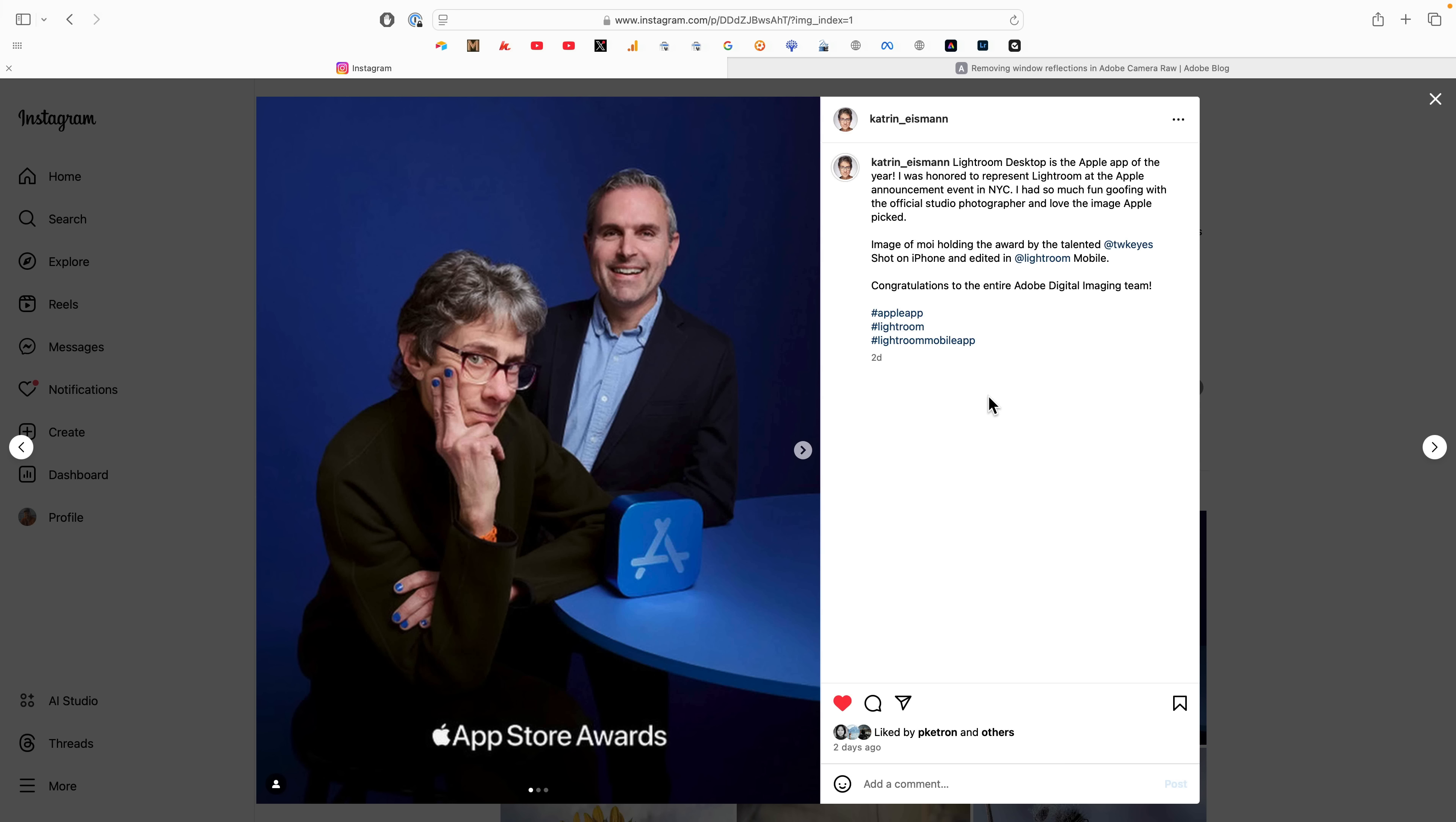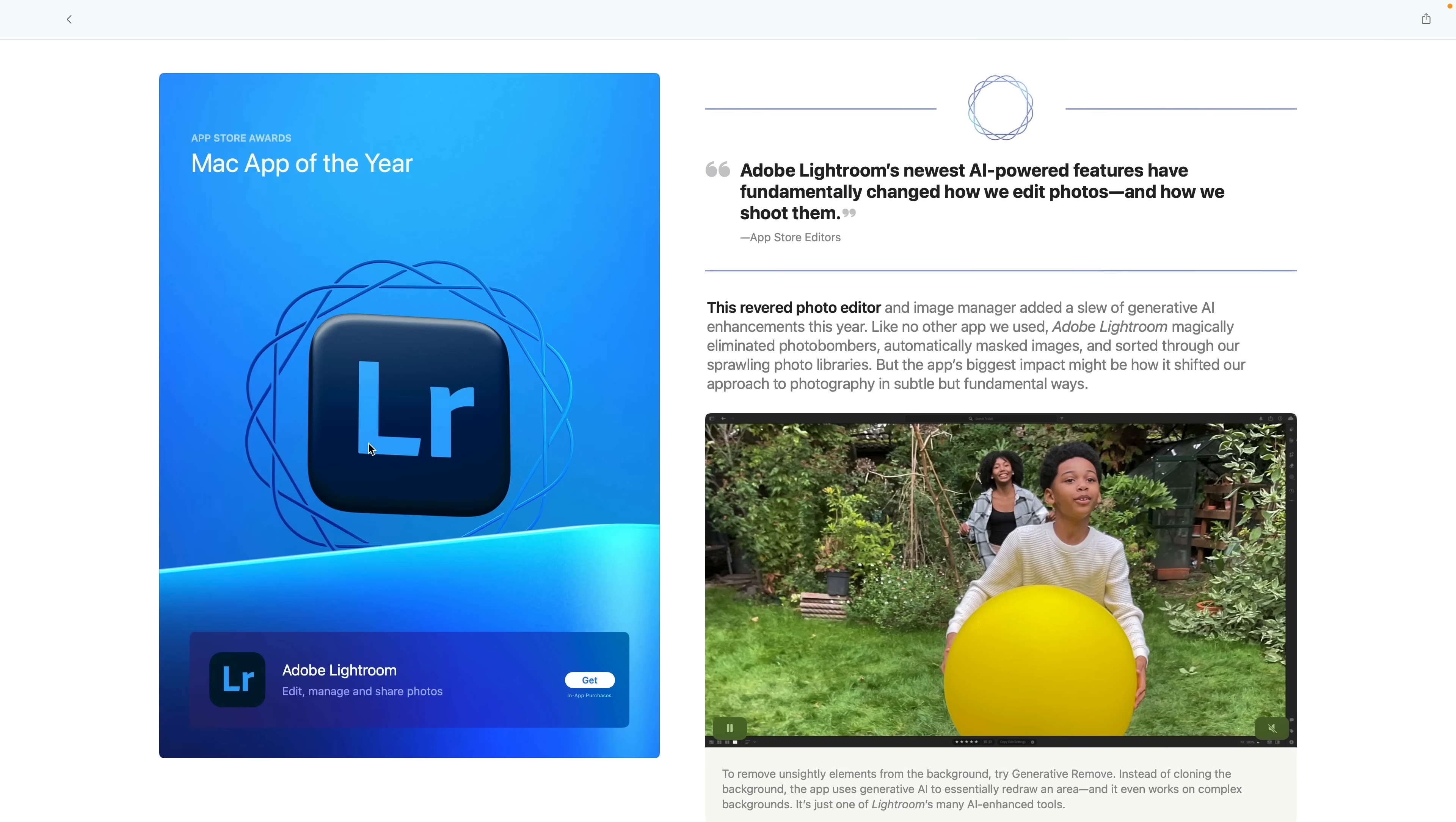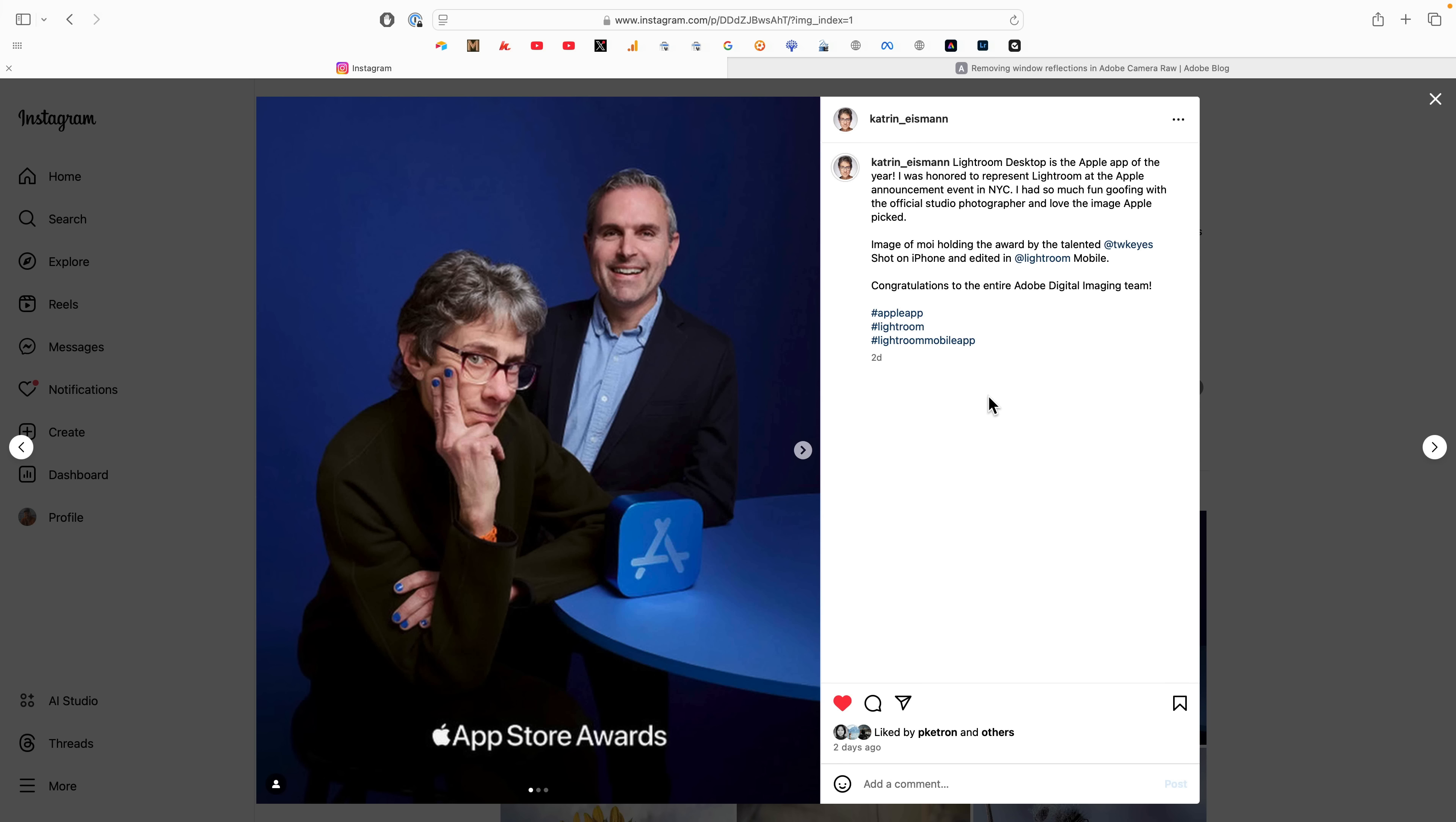But even cooler is, she was in New York City with Stephen Bologlue, who is the Director of Product Marketing, right behind her, to receive the award by Apple for Mac App of the Year. Lightroom was announced as the winner last week, and this is just so cool. So I just wanted to share that. I just love this photo.